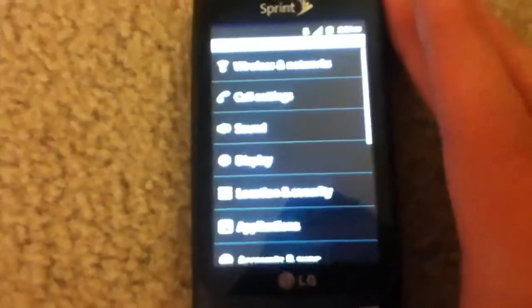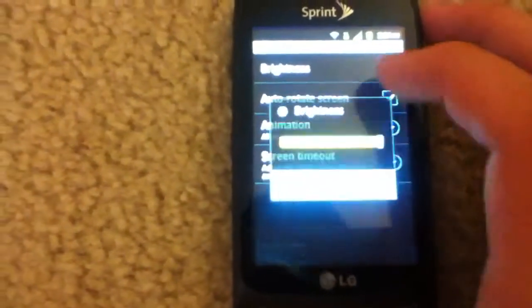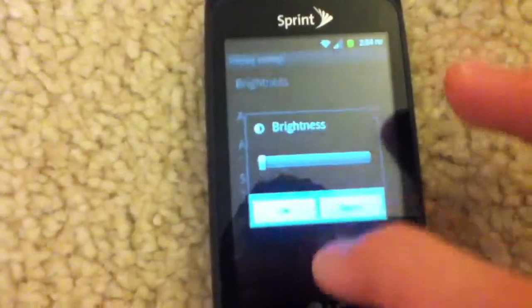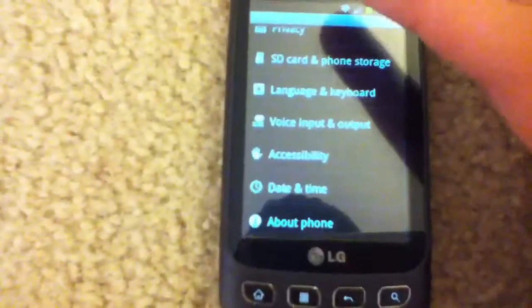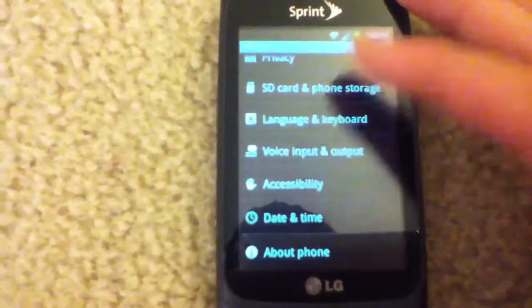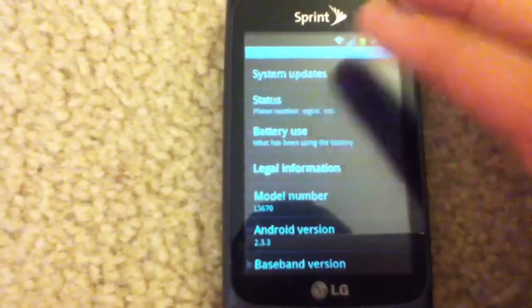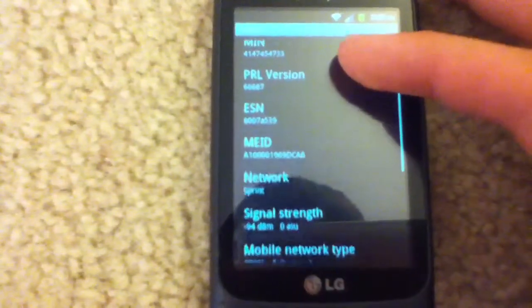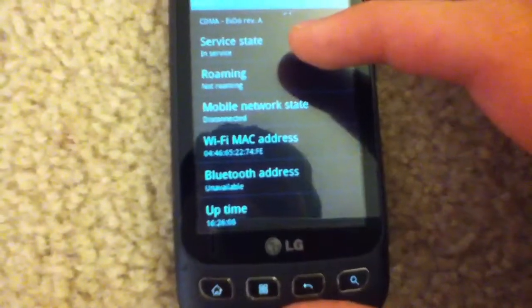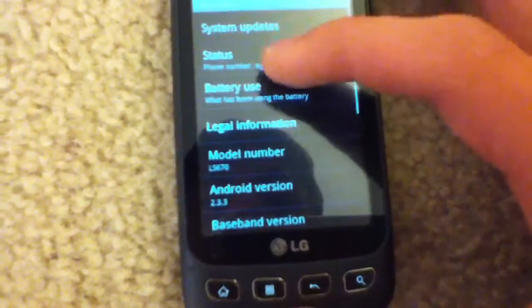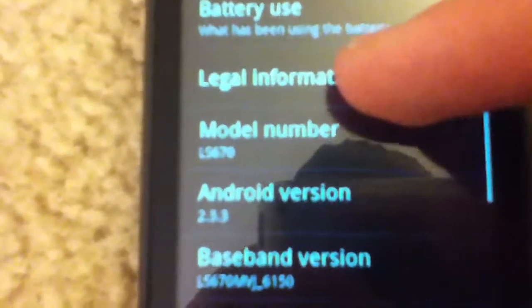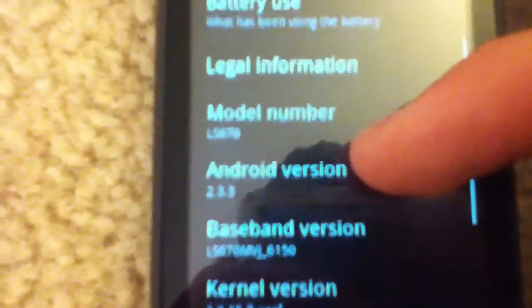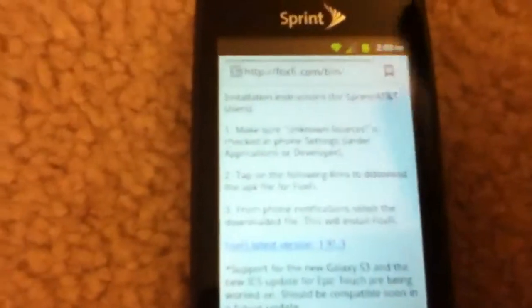I will show you what my version is on my phone and everything just so you know. Other than my phone, I don't know if this works, so just bear with me. Okay, what kind of stuff do I have here? So model number LS670, Android version 2.3.3. Other than that, like I said before, I don't really know if this works.